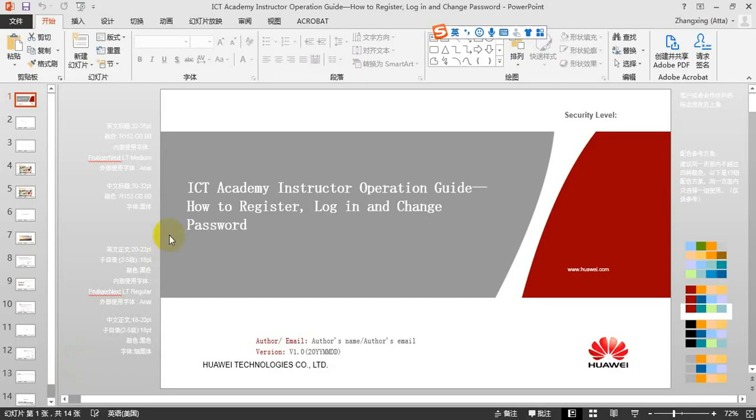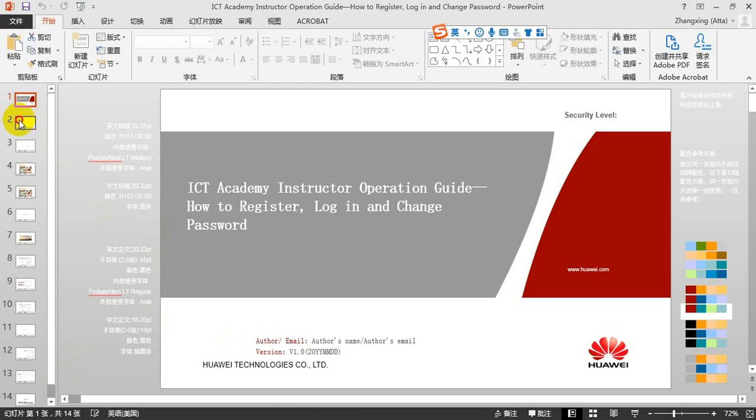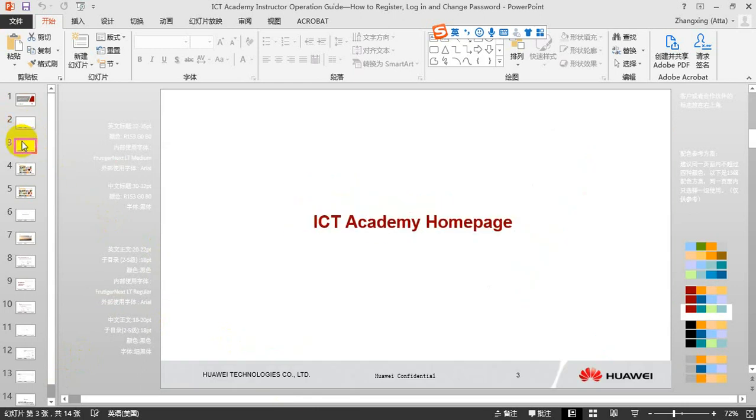ICT Academy Instructor Part 1: How to Register, Login and Change Password. First, we have to go to the ICT Academy homepage.